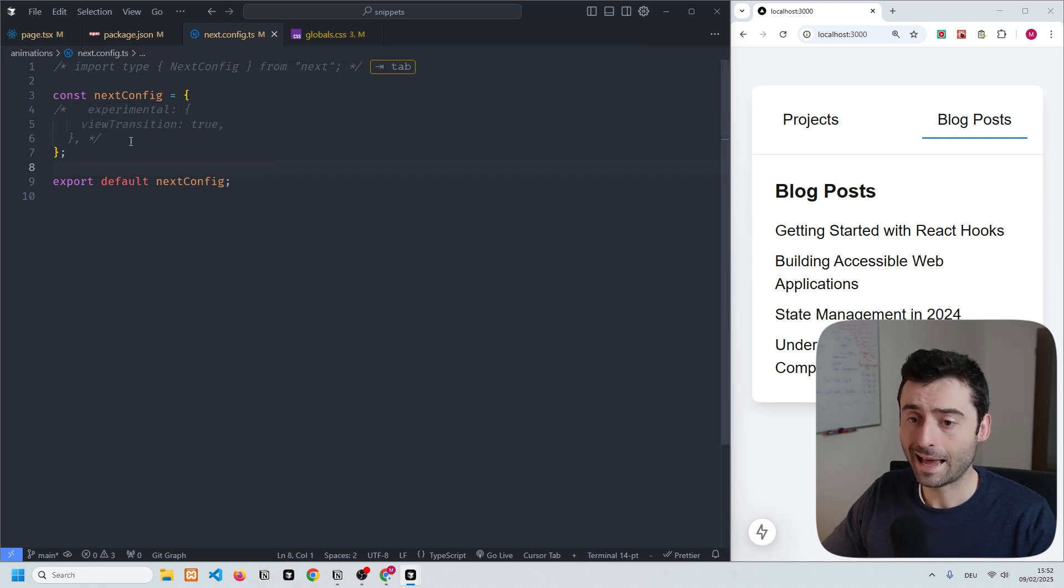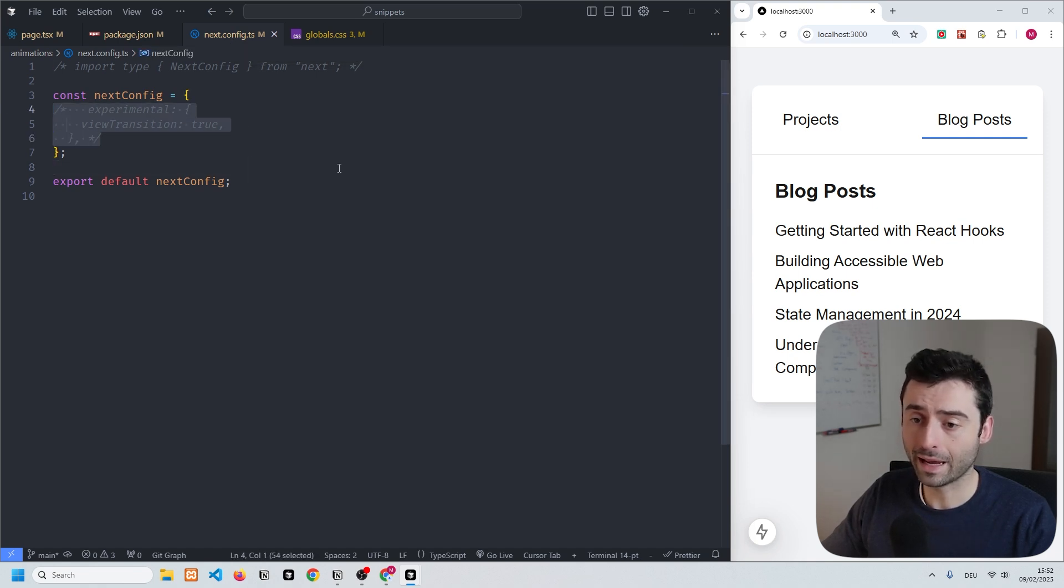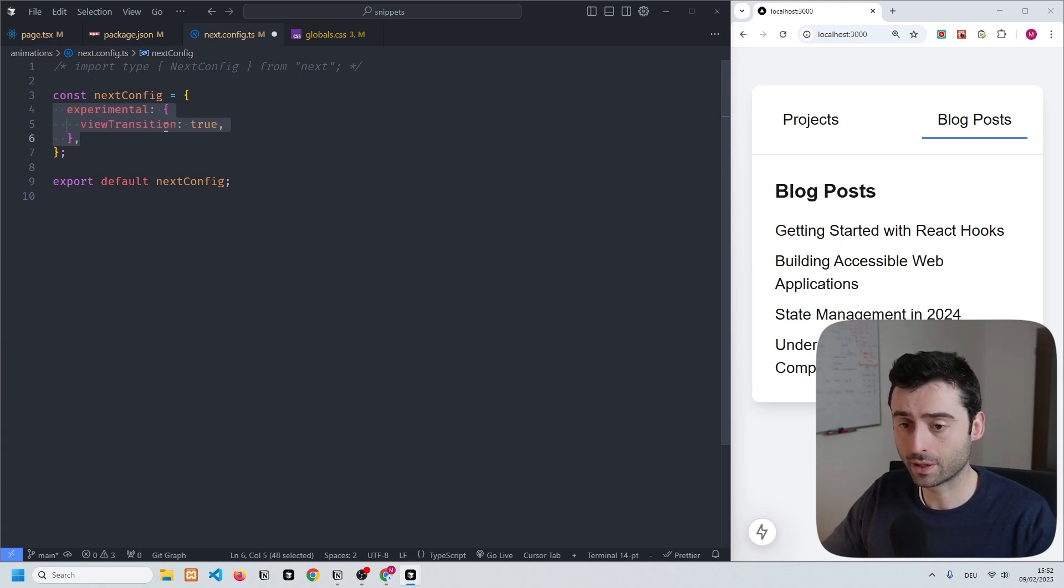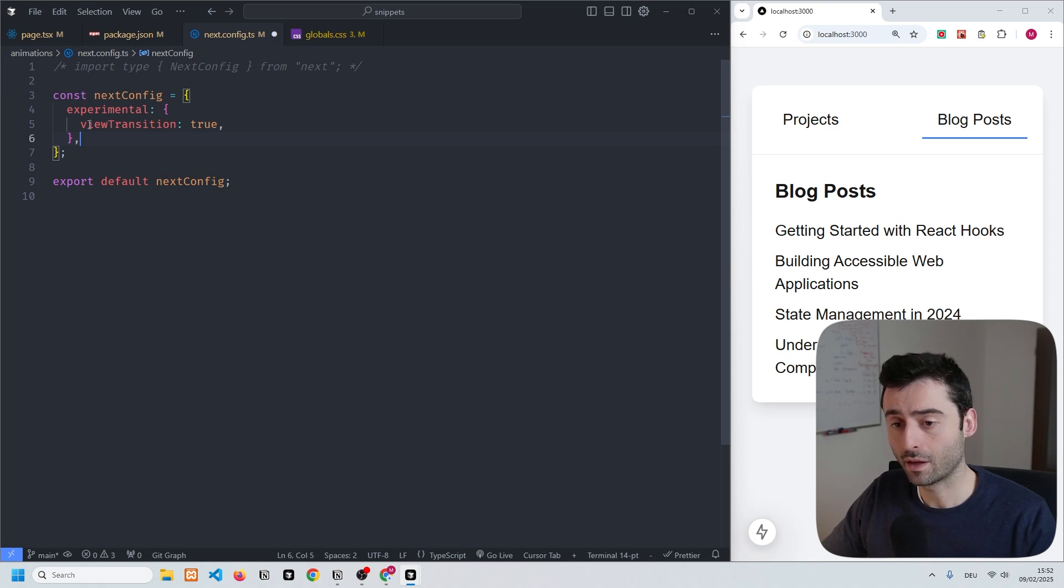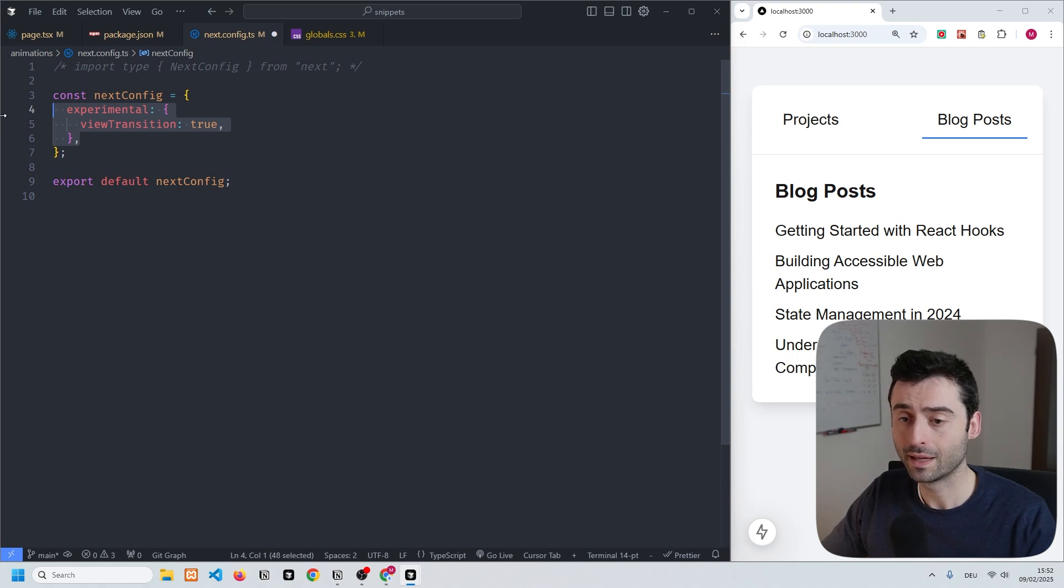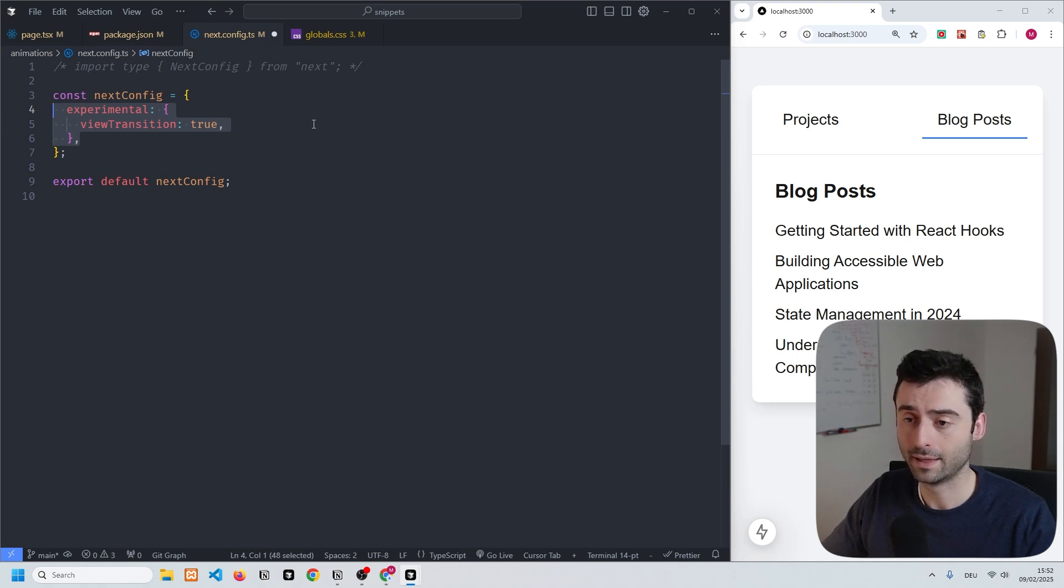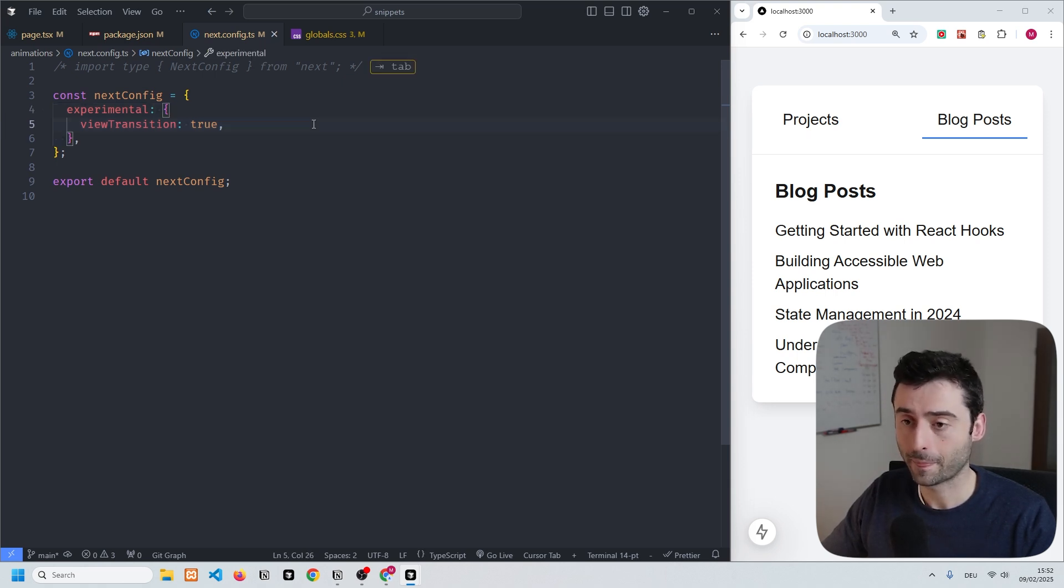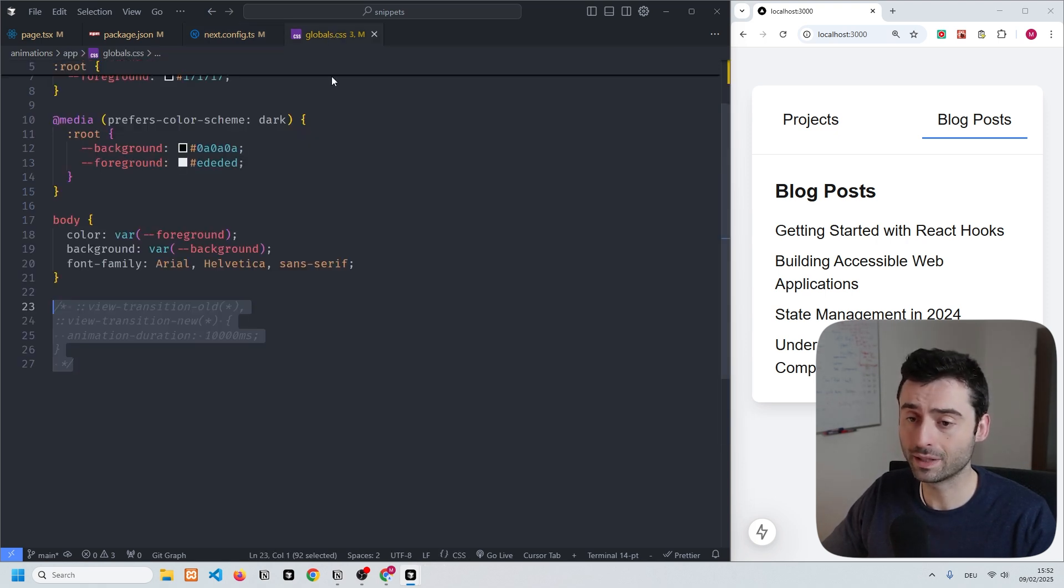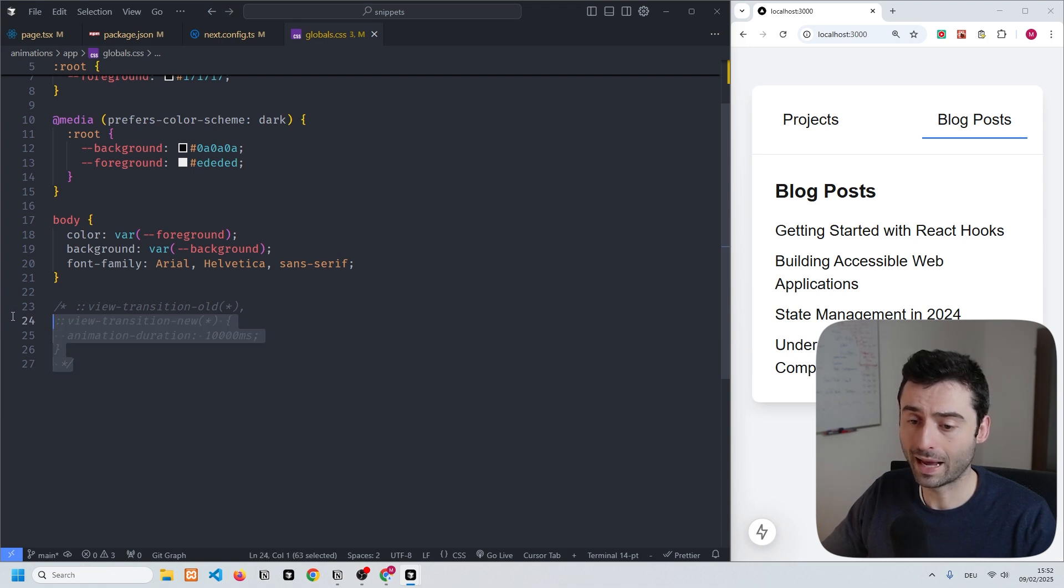Once we've done that, we also need to go to the next config file and enable the experimental feature. I'm going to uncomment the code that I prepared, which is this code where we're setting the view transitions to true in the experimental section. Make sure we save that.